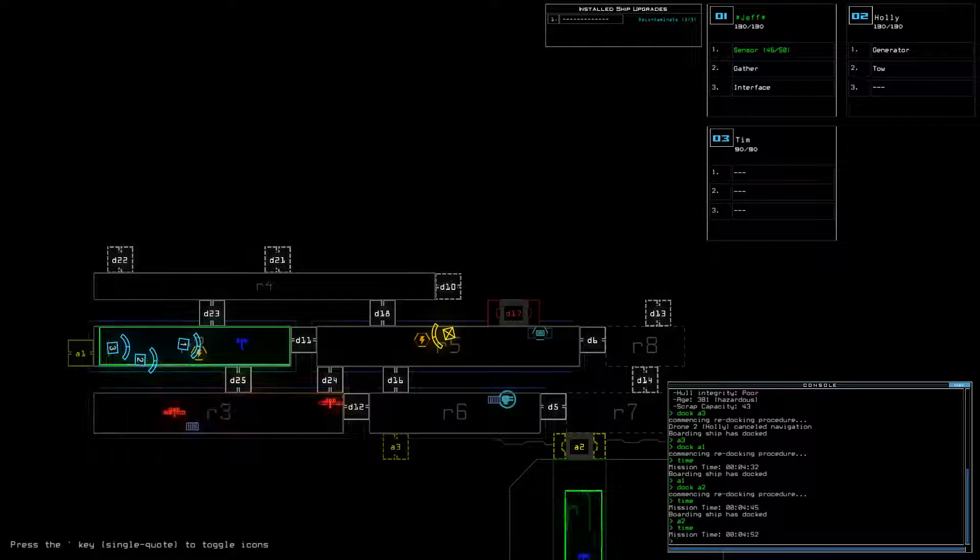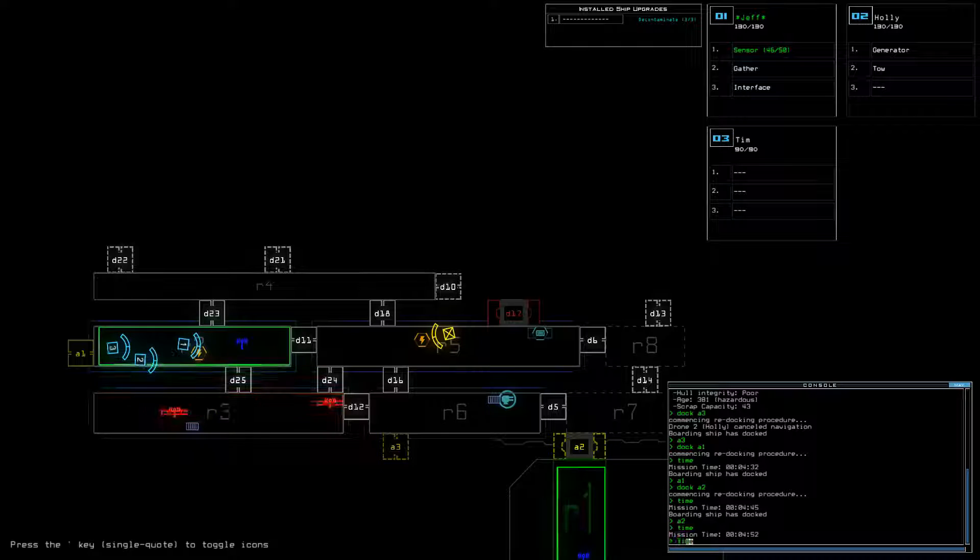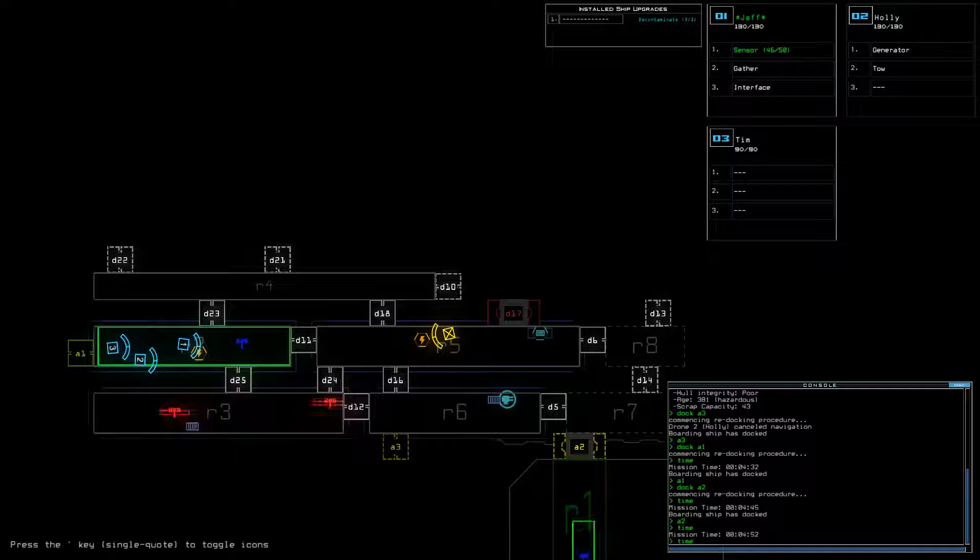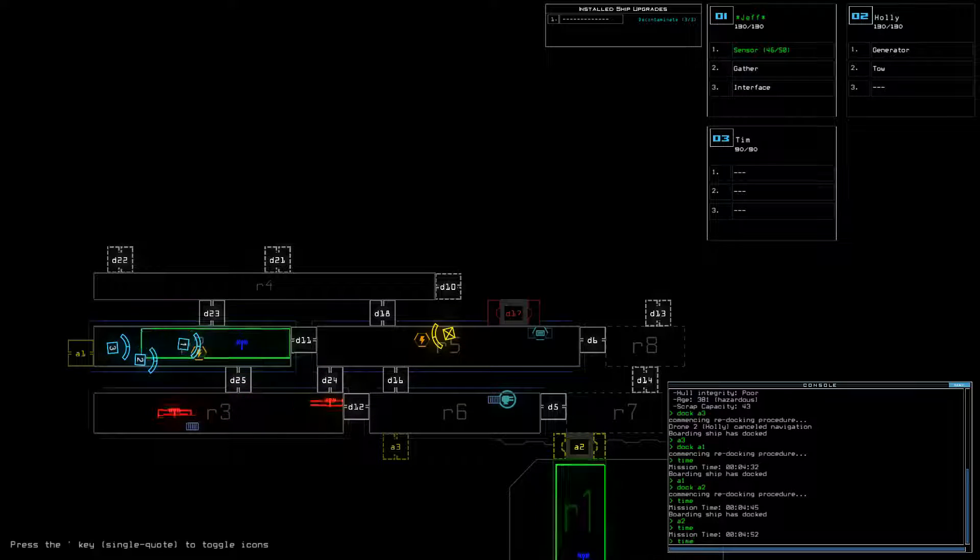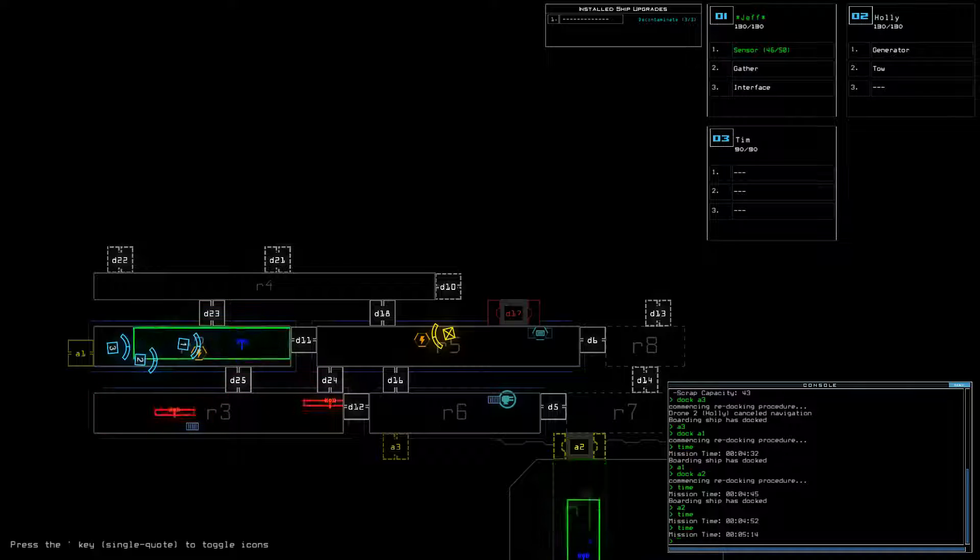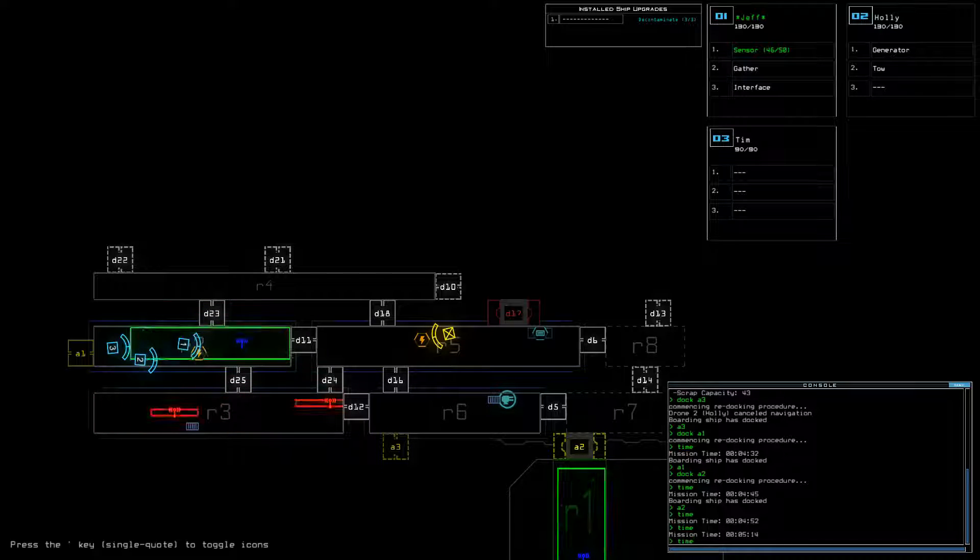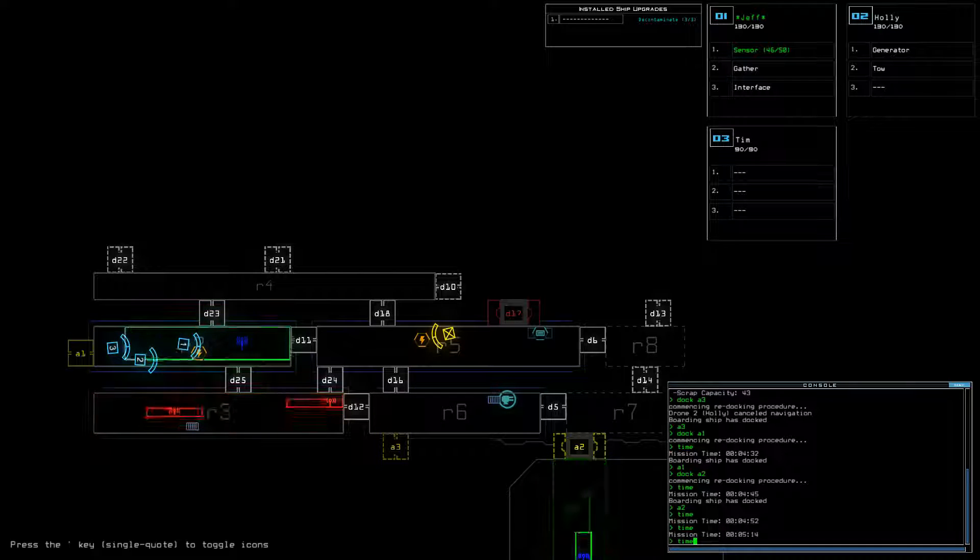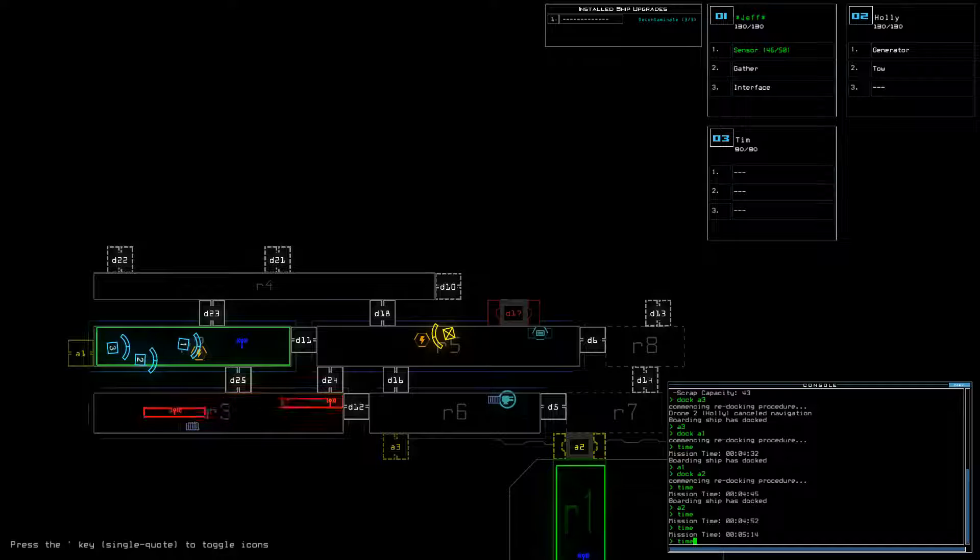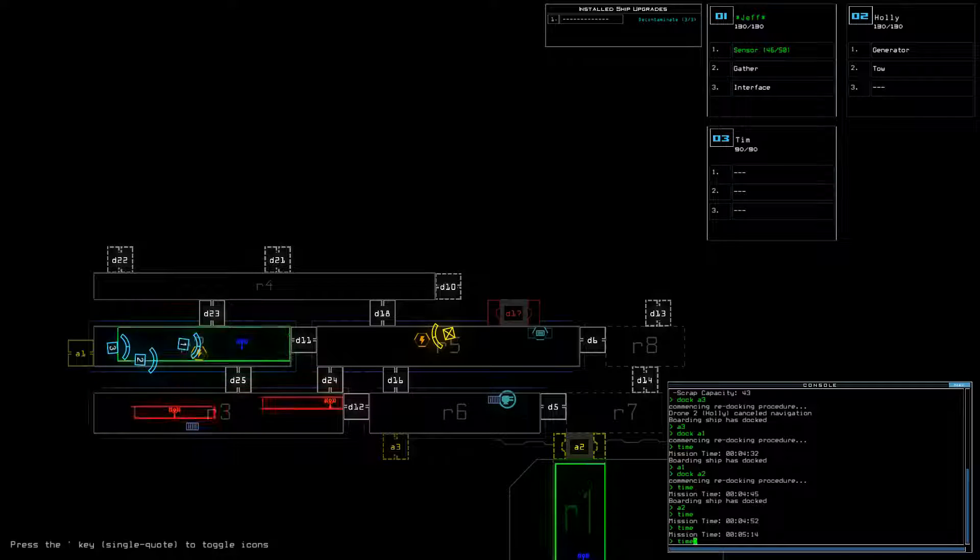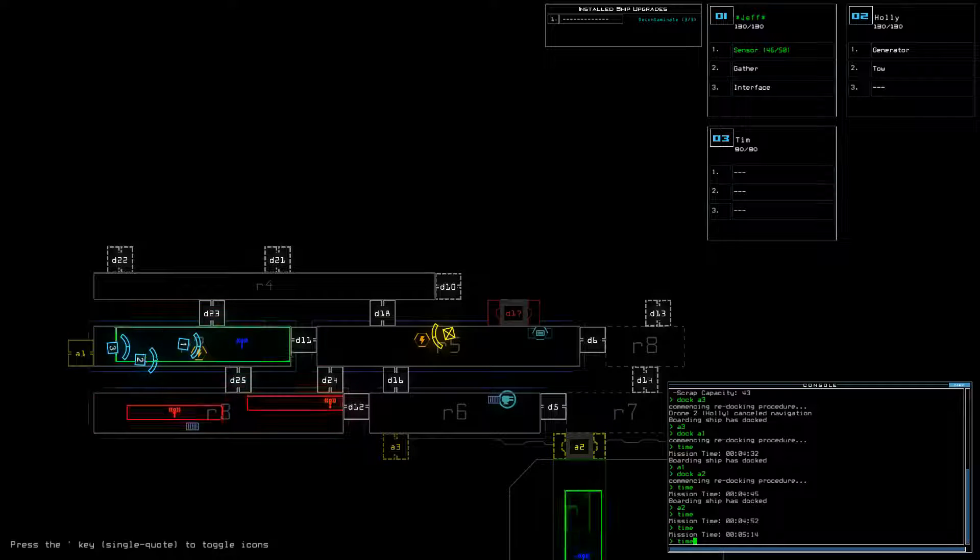And so we've found Swarm, and we've found, I would guess, a Leaper. It's a Leaper in R3. And two vent rooms side-by-side is shitty, I must say.